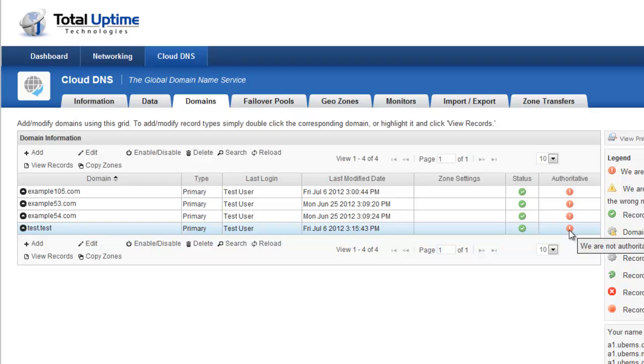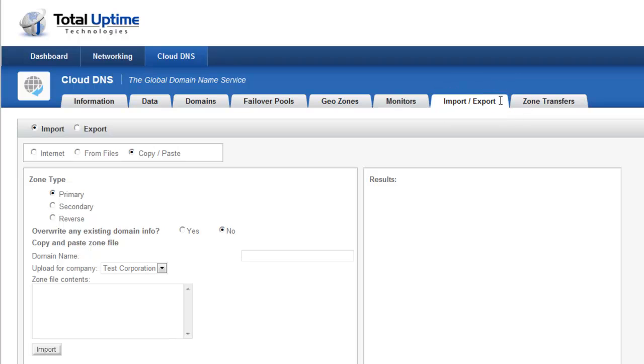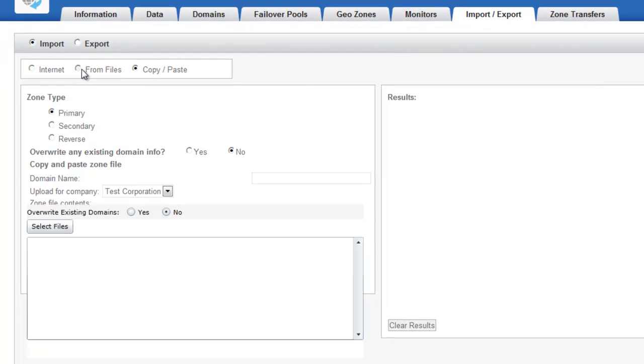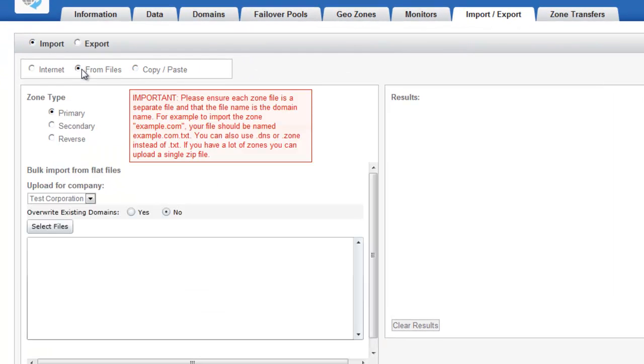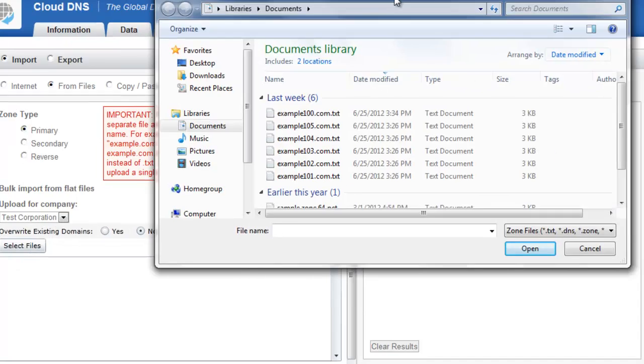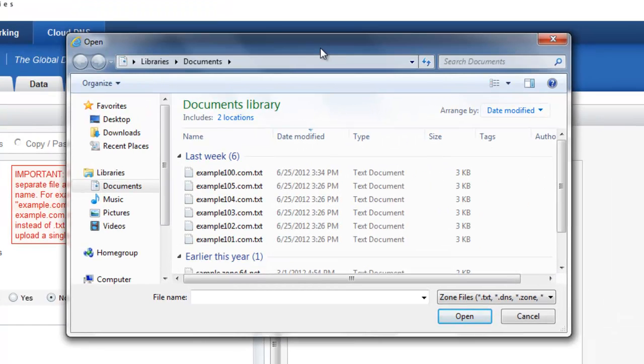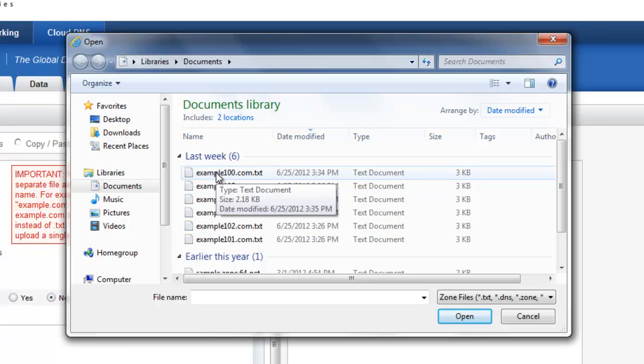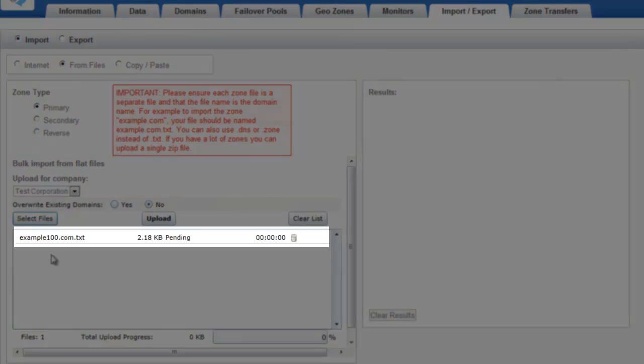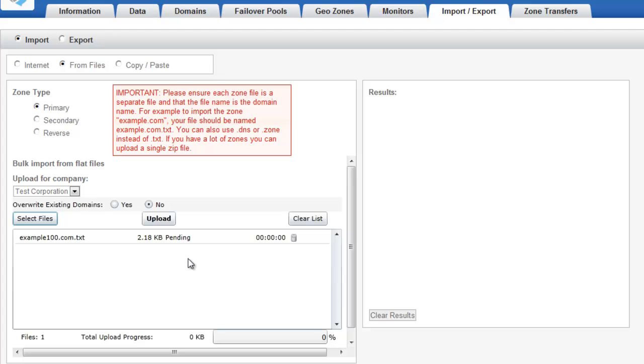Now another way to add domains is through the Import-Export tab, and I want to show you that quickly as well. So here I want to import a domain from a file. And a file is basically just a flat file that consists of the zone data. So I'm going to go ahead and click Select Files. And now in the dialog box that pops up, I'm going to select Example100.com, and you'll see that it appears in the list here, and I can add as many domains as I want. I can also put all of these flat files in a zip file and upload a single zip file.